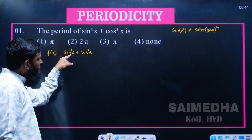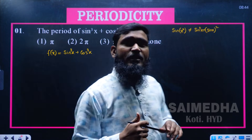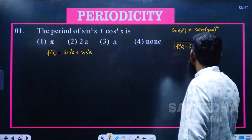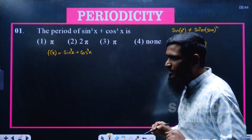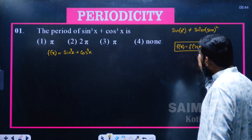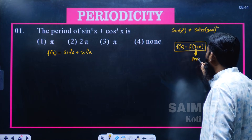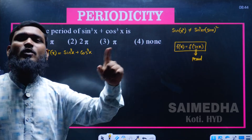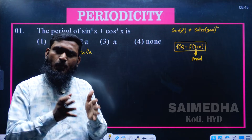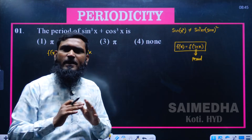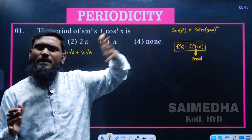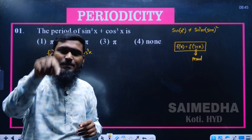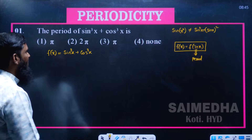For a function to be periodic, the condition is f(x) = f(t + x). If this condition is satisfied, we call it a periodic function, and t is called the period. The t value must be the least positive value that satisfies this condition, because for values like π, 2π, 3π, 4π the condition may be satisfied in multiple cases — but we need the least positive t.